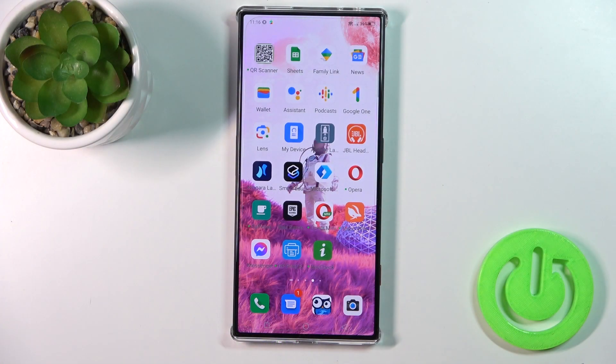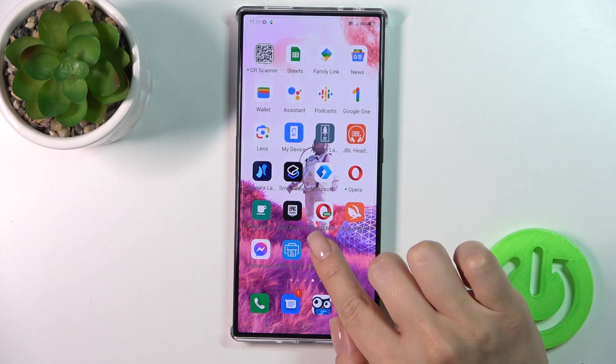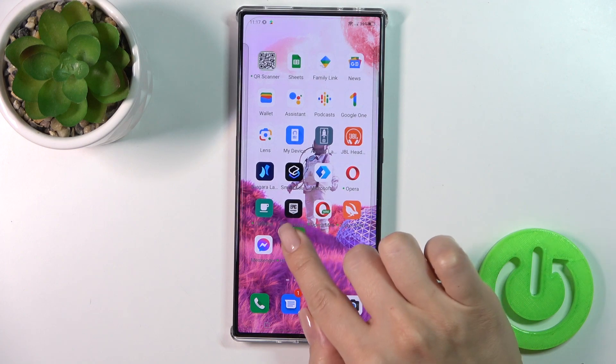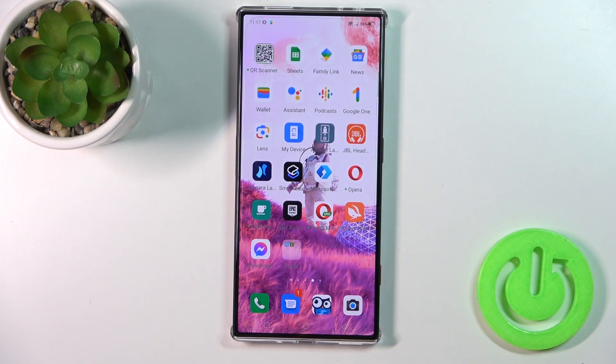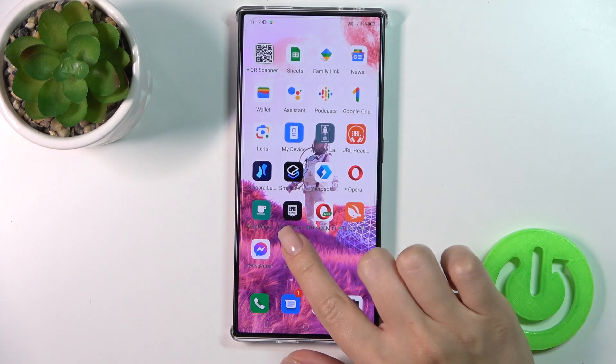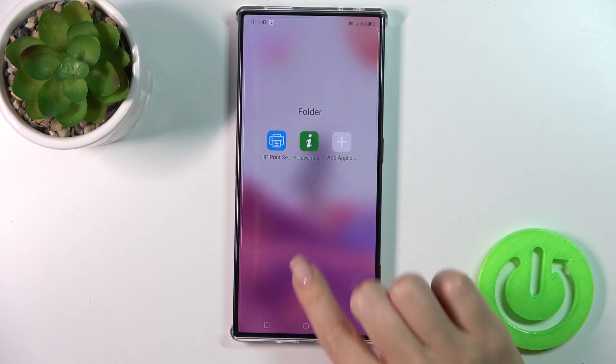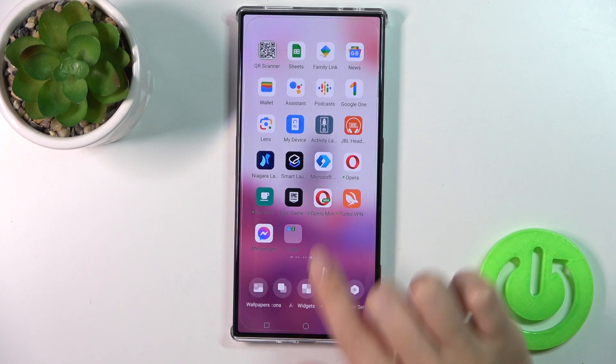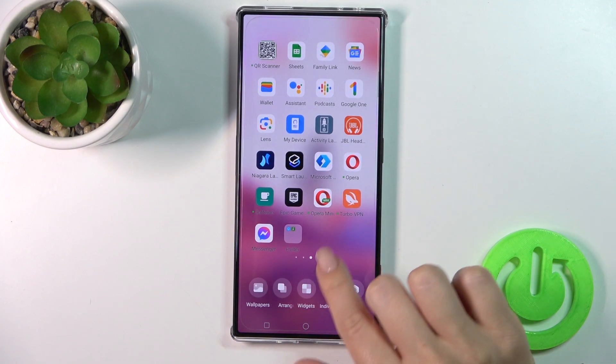To create a new folder on your home screen, you should first hold for a while the application and drag this app to another one. And we could see that we just successfully created the new home screen folder.